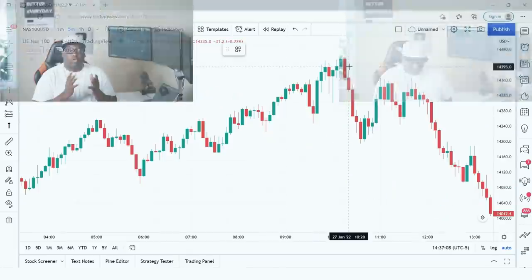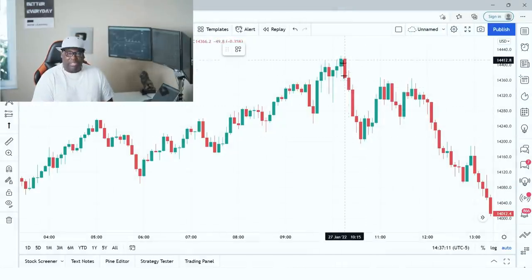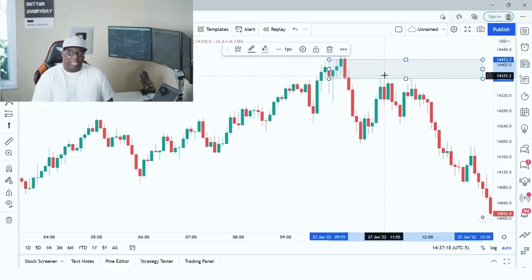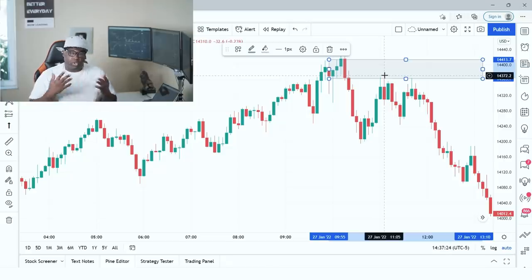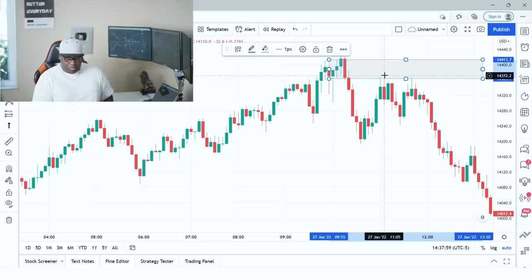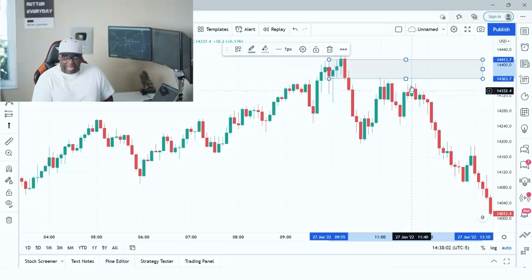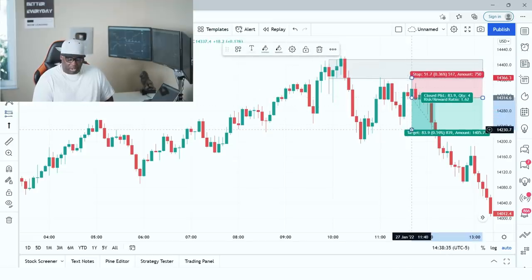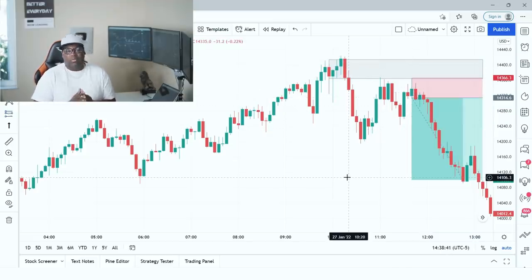Here's another example. We have the market breaking down, selling off a lot, and it also created a nice supply zone. The market came back to that supply zone. You can always get in as soon as it hits the supply zone, but if you want to wait for extra confirmation, there's nothing wrong with that — sometimes it helps you have more winners. We have a touch, then it comes back, and we have this double top right at supply. This nice rejection looks good for a sell to the downside. This is supply and demand.